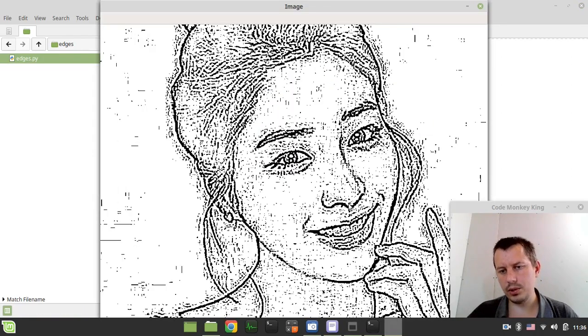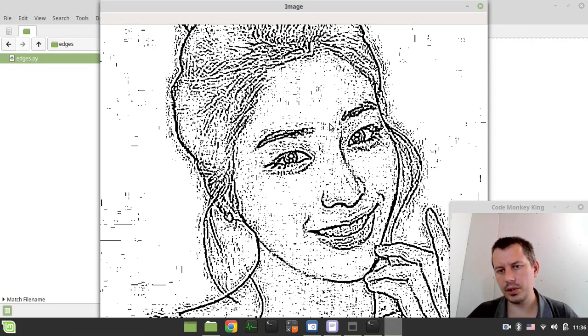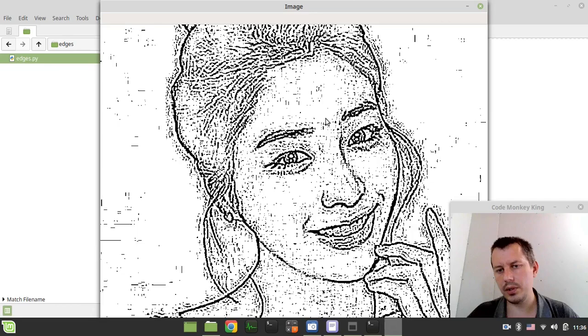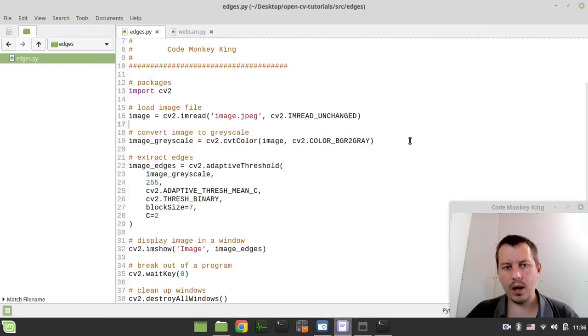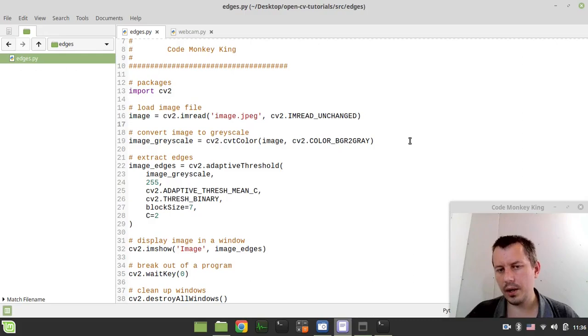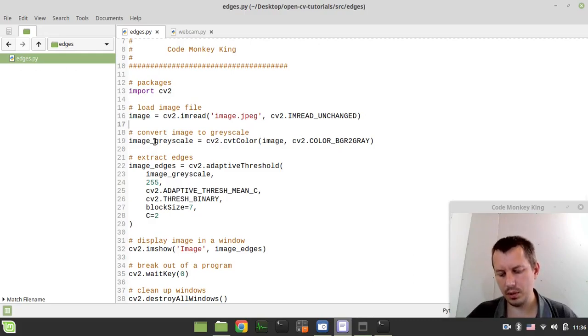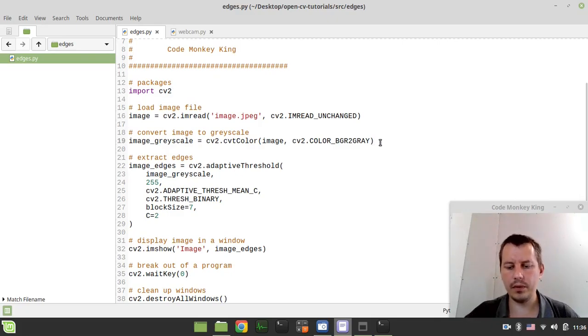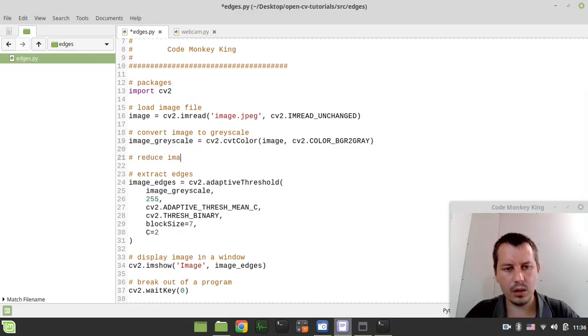But you see like the image is noisy, so the next thing to consider is to reduce this noise that we have. And in order to do this we need to apply a noise reduction filter to the grayscale version of our image. In this case I'll be using the median blur filter.